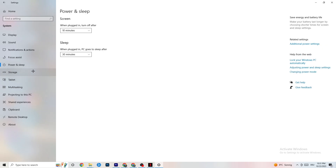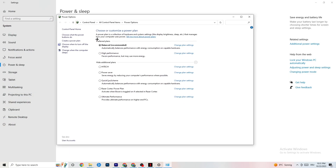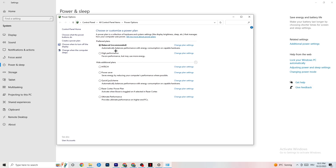Go to 'Power & Sleep' on the left side, then click 'Additional power settings.' You'll see a power plan selection. I'm using Balanced, but for some PCs 'High Performance' works better — your PC will perform better and reduce crashing. Try both and see which works best for your system.